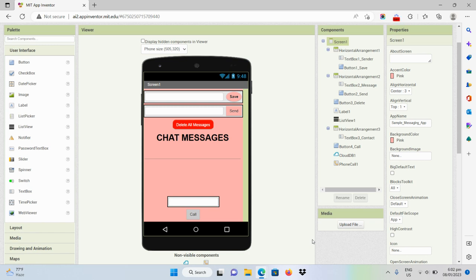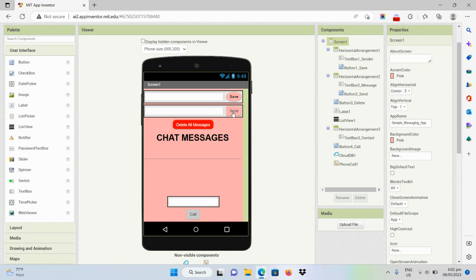Good day everyone. In this video I will be demonstrating how to create a simple messaging app with call function. I have here a text box where the user will be able to input his username, a button to save his username, a text box for the message of the user, and a send button.